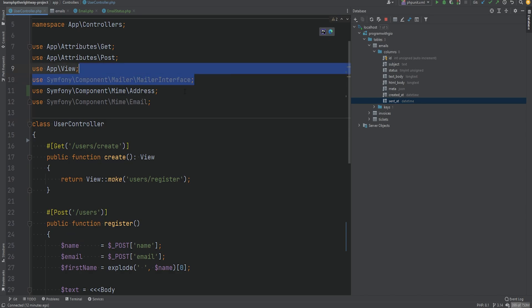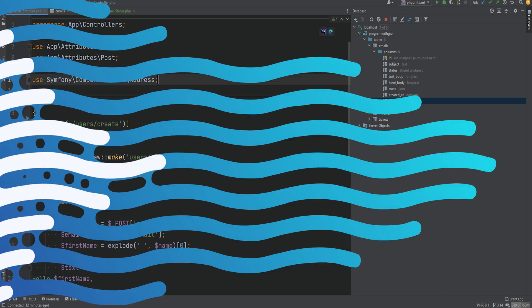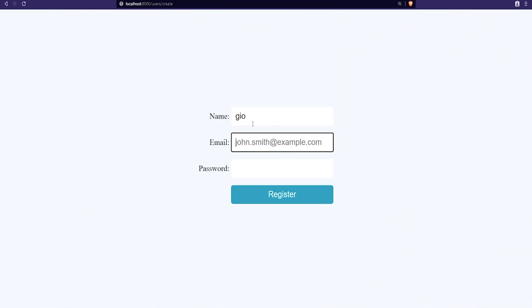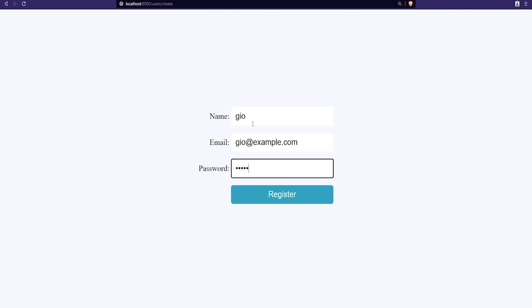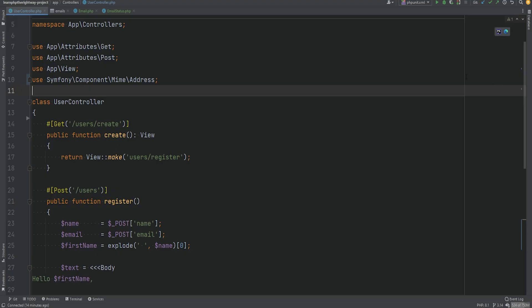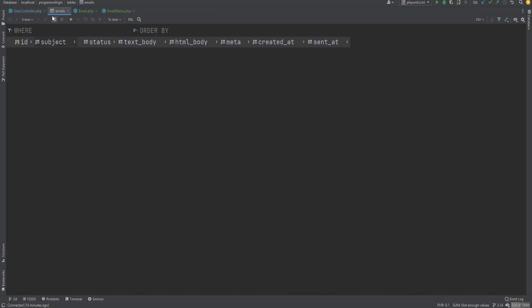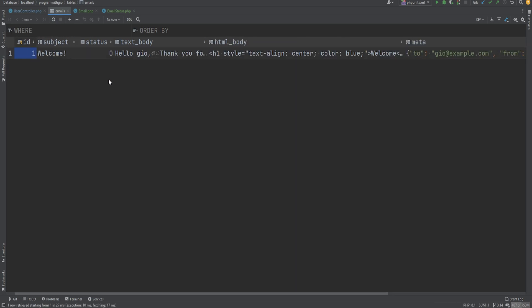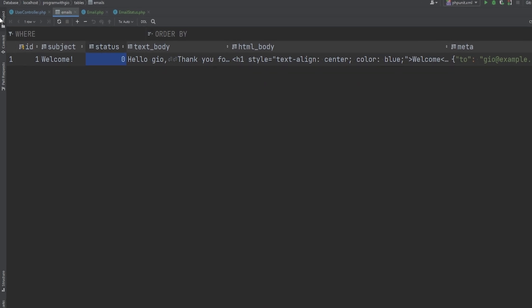Let's test this out. We'll open the browser, enter a name, email, and password, then hit register. As you can see, this was instant — it did not take a few seconds. If we switch over to Mailhog, there's no email there because we haven't sent any yet. But if we open the database table and refresh, we see the email record was created with a status of zero, meaning it's queued.